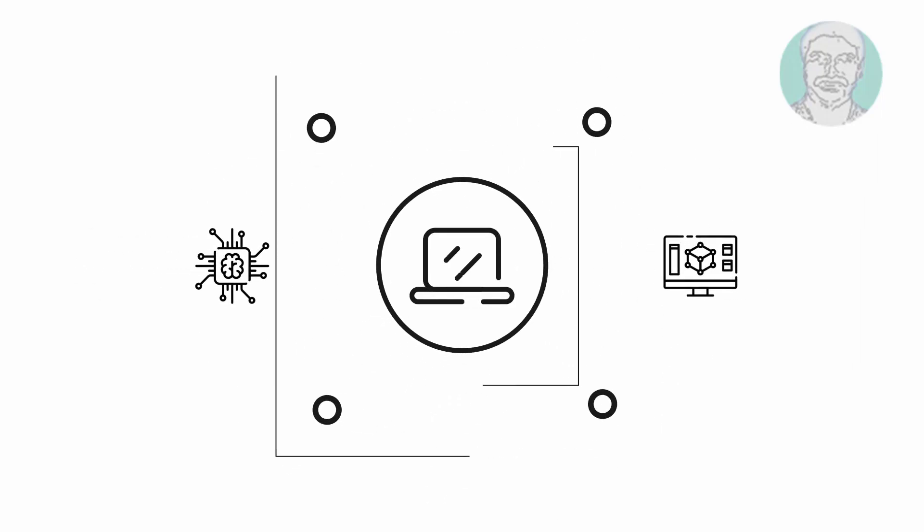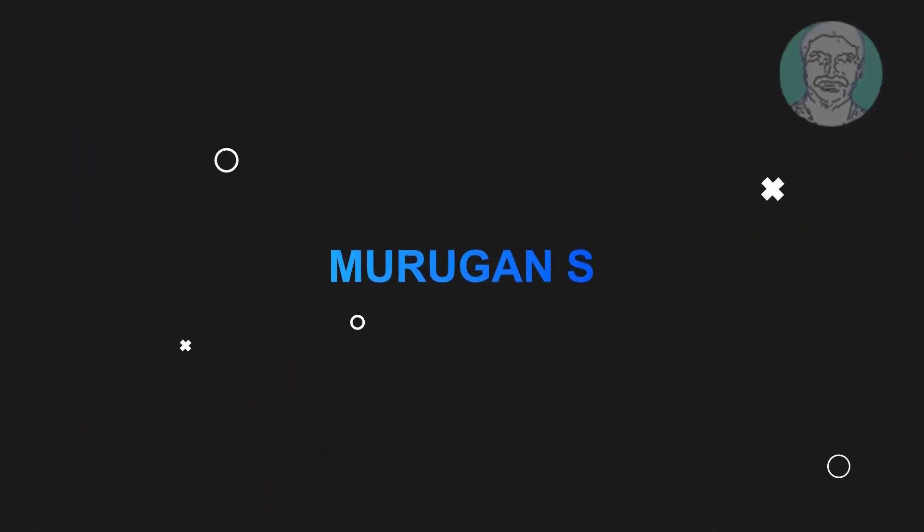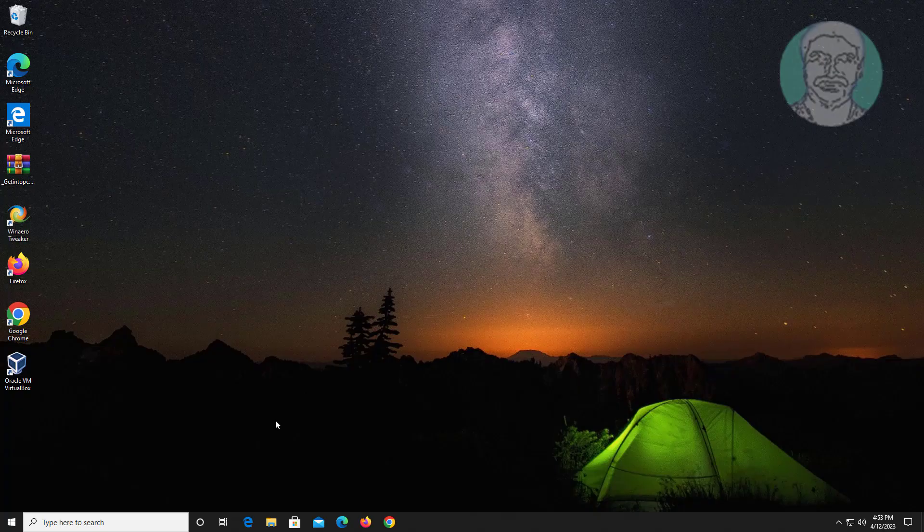Welcome viewer, I am Murigan S. This video tutorial describes how to fix Video TDR Failure Error in Windows 10 and Windows 11.